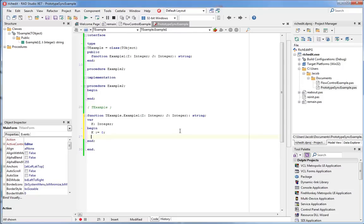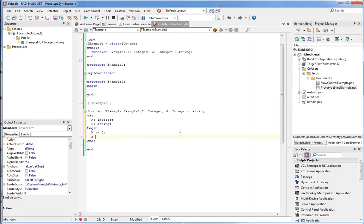We'll do another one. We'll add a string. So I type in the variable declaration, I hit the space bar, Castalia automatically adds the variable and lets me pick up where I left off.